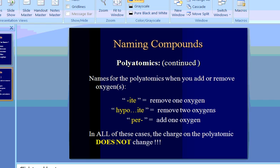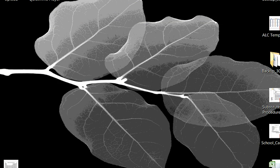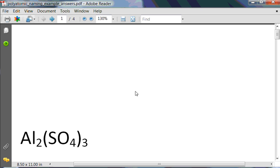Let's do some examples. I have this sheet online for you — I highly recommend that you print it off or write it down as I go along. Also, since this is a video, you have a pause button. Use the pause feature when I ask you to name the compound and identify the poly, and also for examples where I've given the name and want you to write the formula.